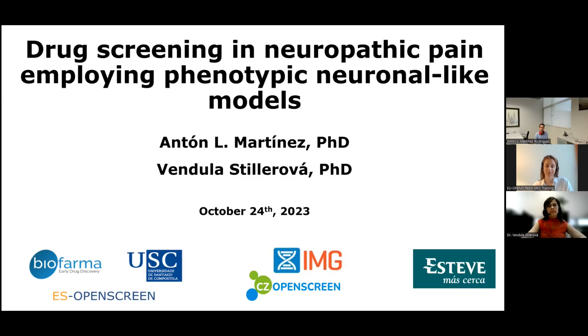We are a team of more than 40 people with the aim to discover new drugs under the direction of Professor Mabel Lawson.